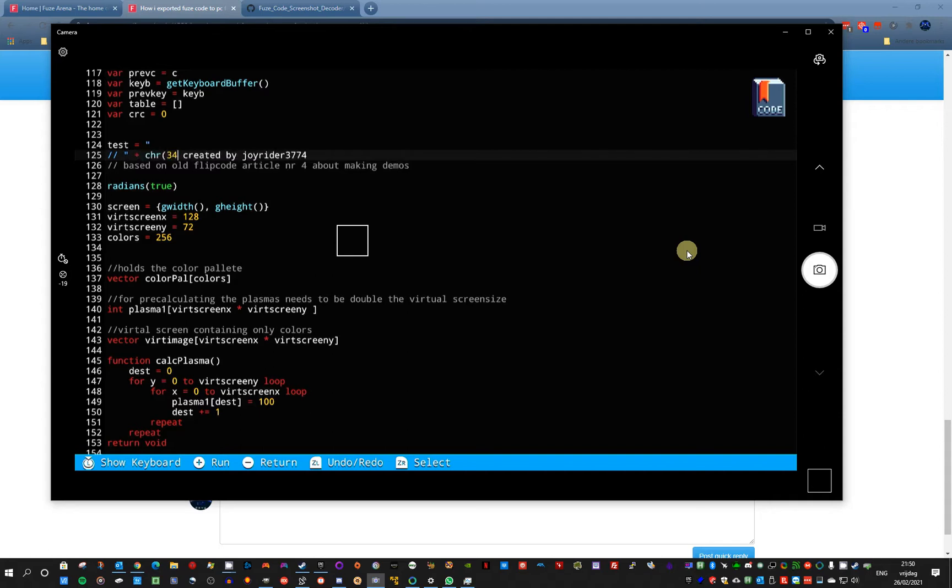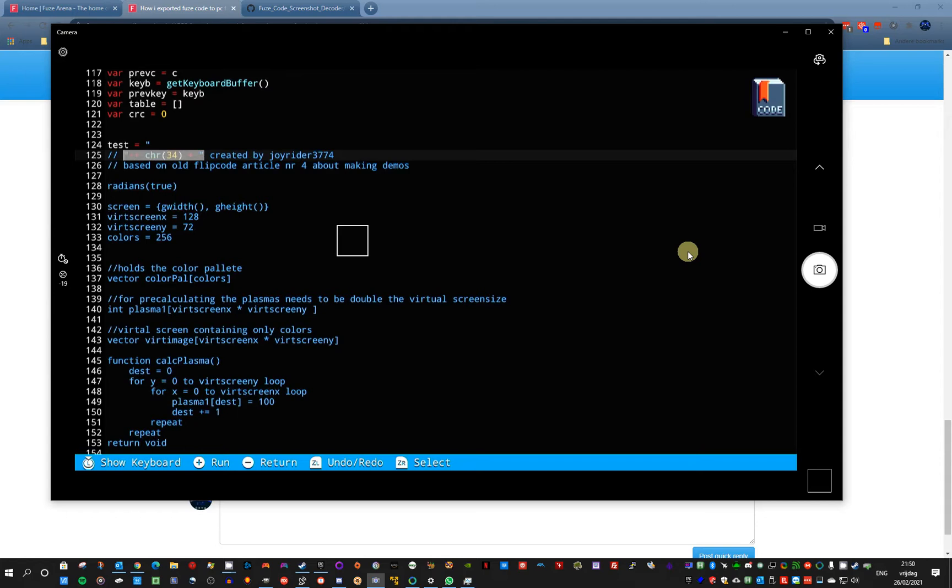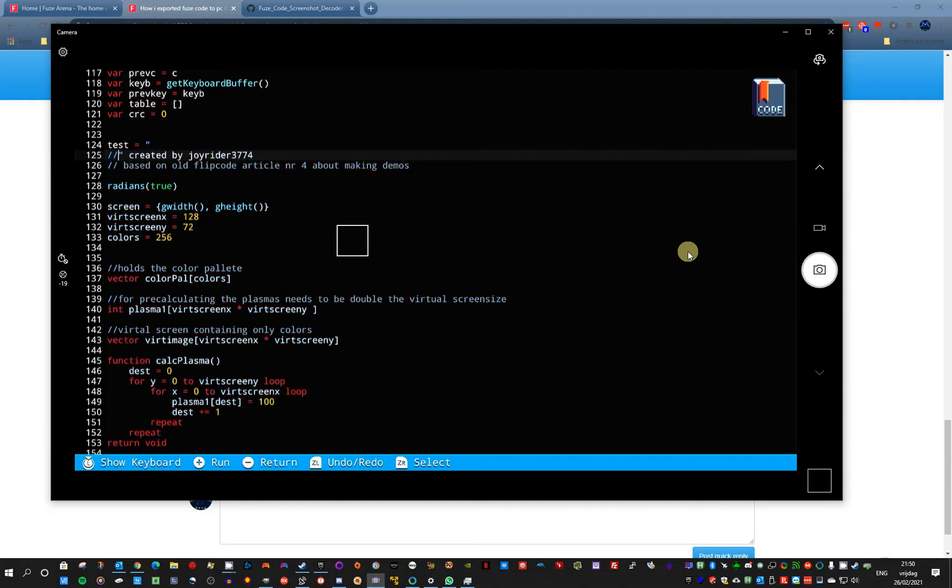What you will have to do is then type this. For every character, for every double quote, you have to type this. The CHR34 makes sure that there is a double quote printed in the string. But for now, I did not need this for this example. But just so you know.